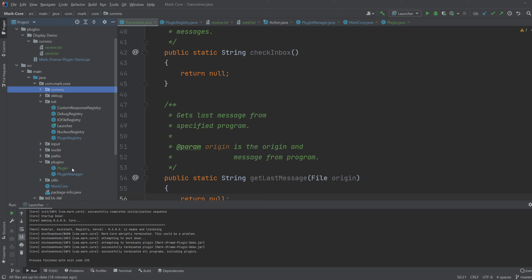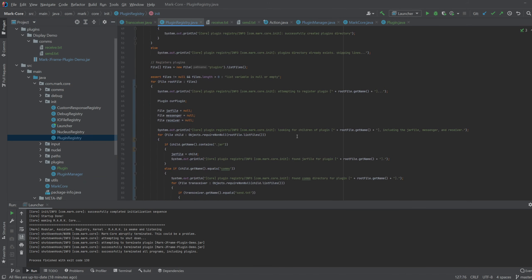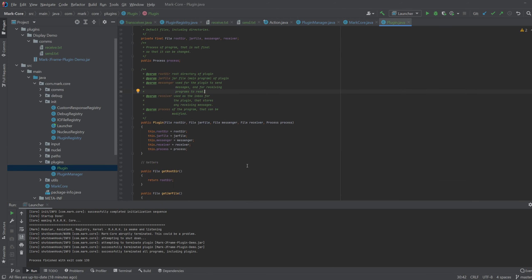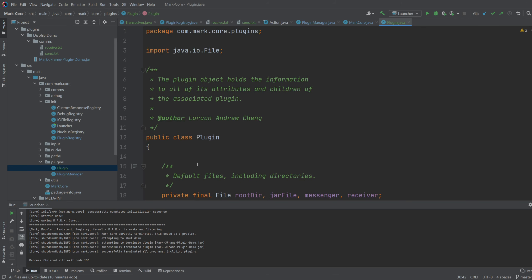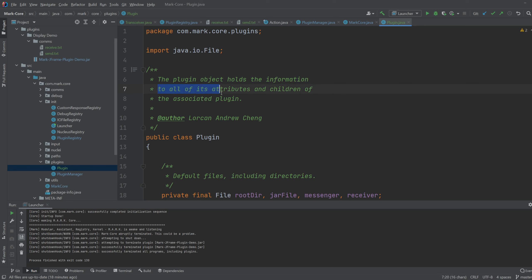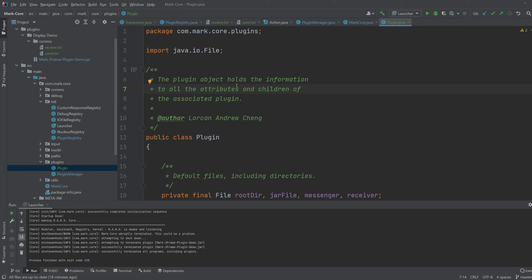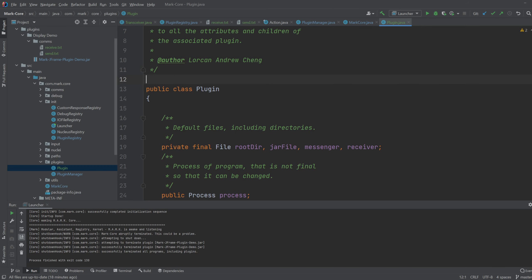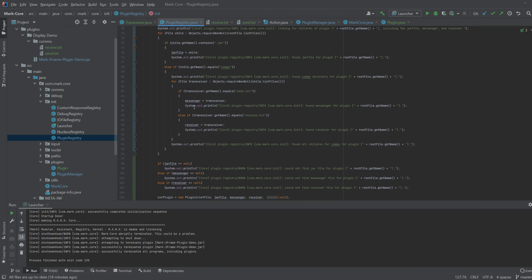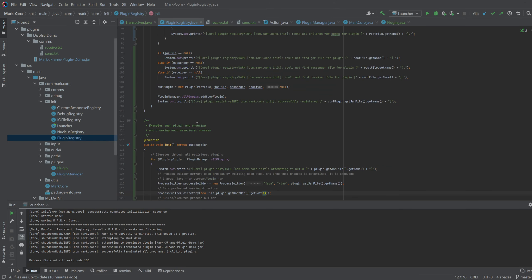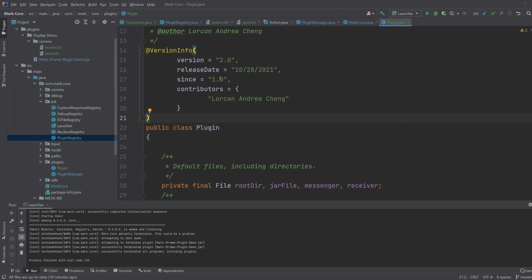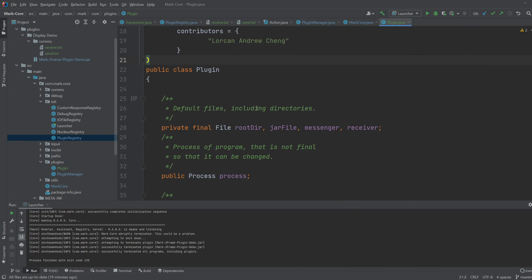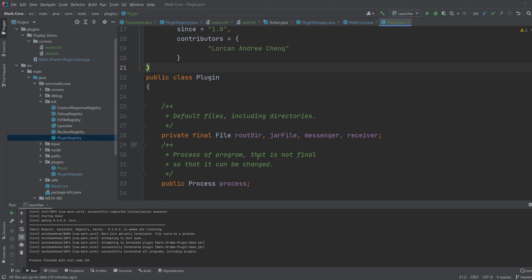The actual changes happened in these three files, and mainly in this one giant plugin registry file. So let's start off with this object I made called plugin, because it represents a plugin. The plugin object holds the information for all of the attributes and children of the associated plugin. This plugin has all five of these attributes.